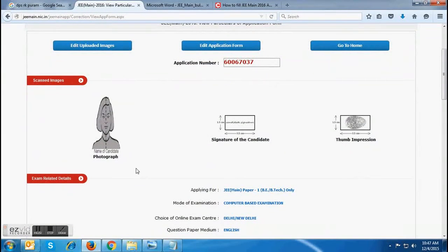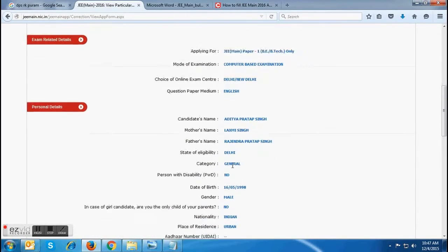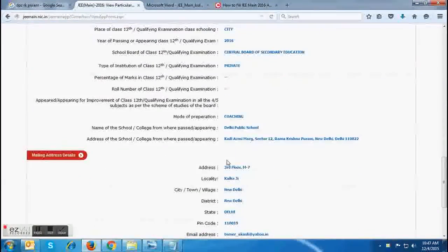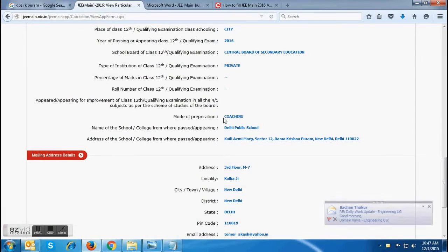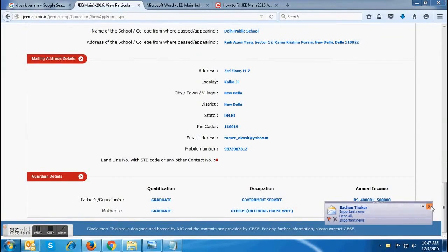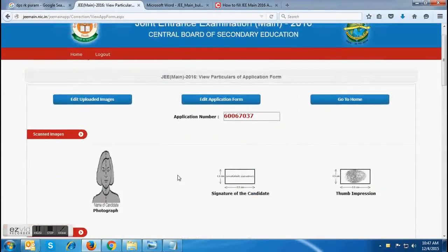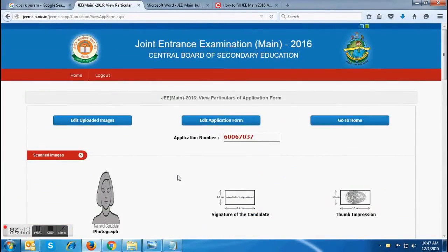The first option will facilitate candidates to view and edit their application form. The JEE Main form must be checked again and again very carefully, as you will not be allowed to change your application details after making the payment for JEE Main 2016. If a candidate is satisfied with all the details filled in by them, they can proceed for payment.